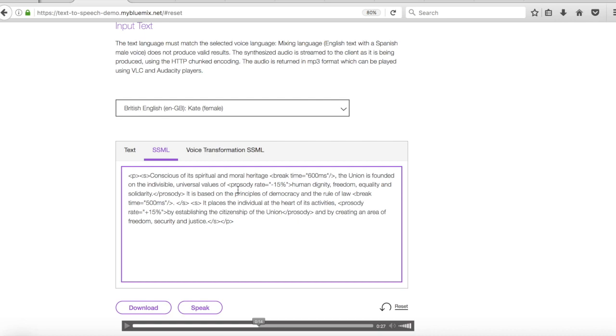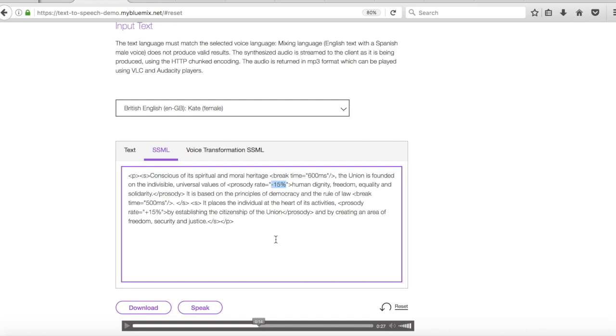that actually controls the pitch, the range and the speaking rate and also the volume of the text. So here we've got rate as the tag. So what this is actually doing is slowing the rate of speech down by 15%. So what I can do here is either put another number in there so I can speed her up. For instance I'm going to put 150% in there. So let's see how those changes sound. So let's get her to speak again.